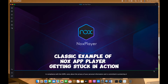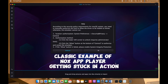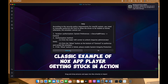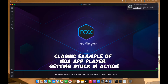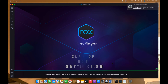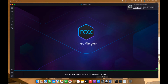The opening of the Nox app has stopped at 99% — this is exactly the classic example. Can you see this? This is exactly what happened. I'm recording this video so that you guys will see that I'm going to resolve this problem now.